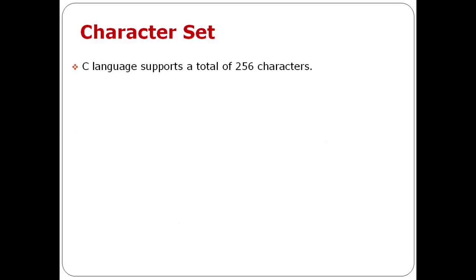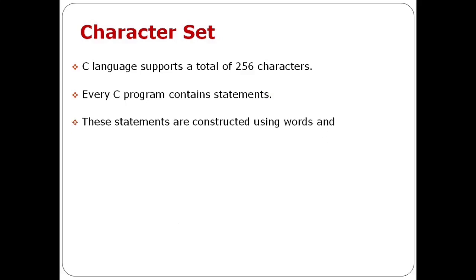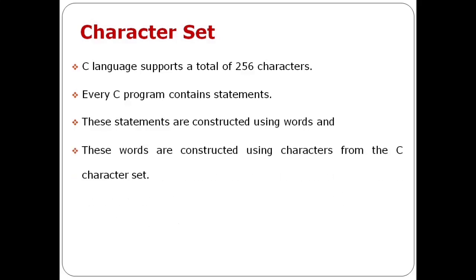In C language, it supports a total of 256 characters. Every C program contains statements or instructions. These statements are constructed using words called tokens. These words are constructed using characters from the character set.